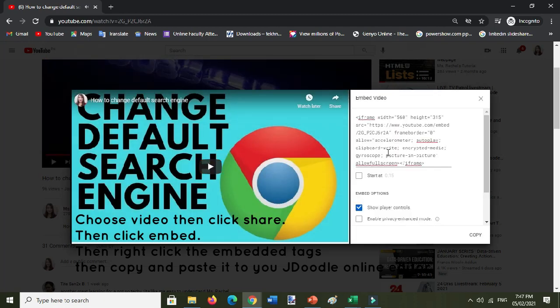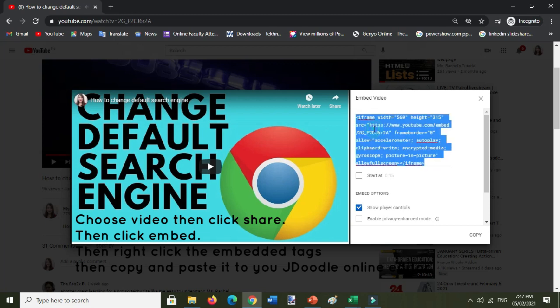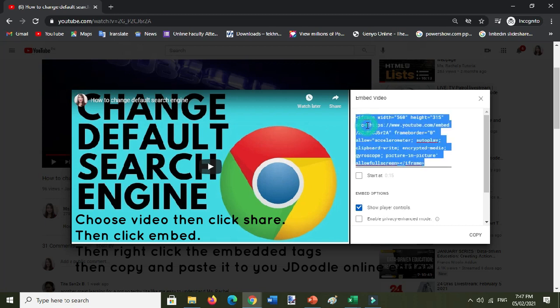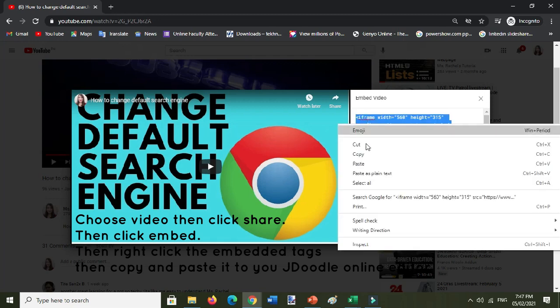Okay, embed, and then this one. Then this is the tag for the embedded video. Just select it and then right click copy.